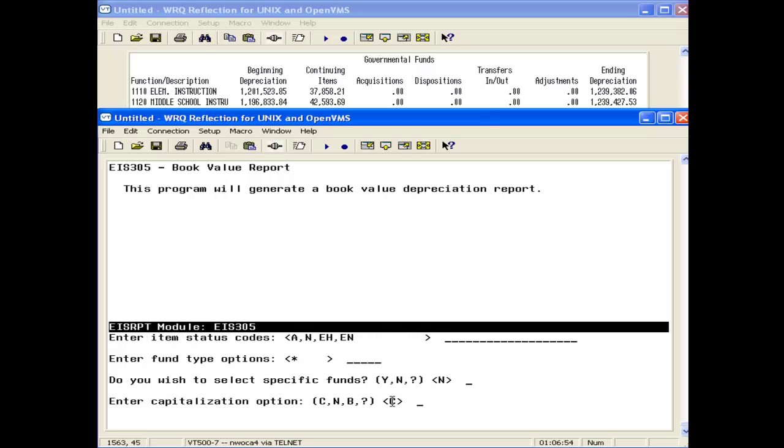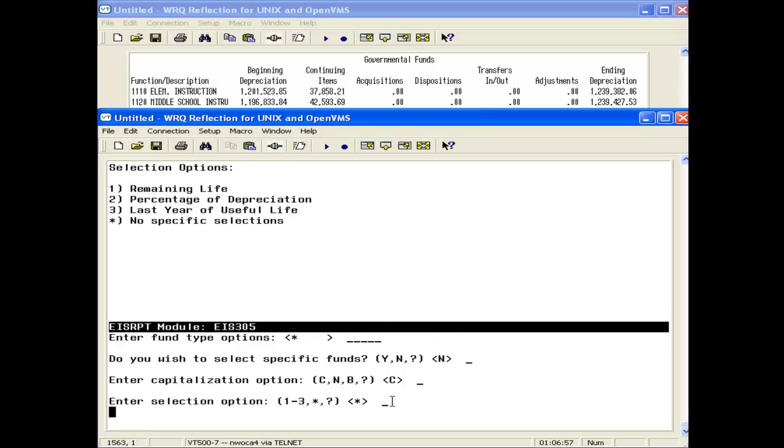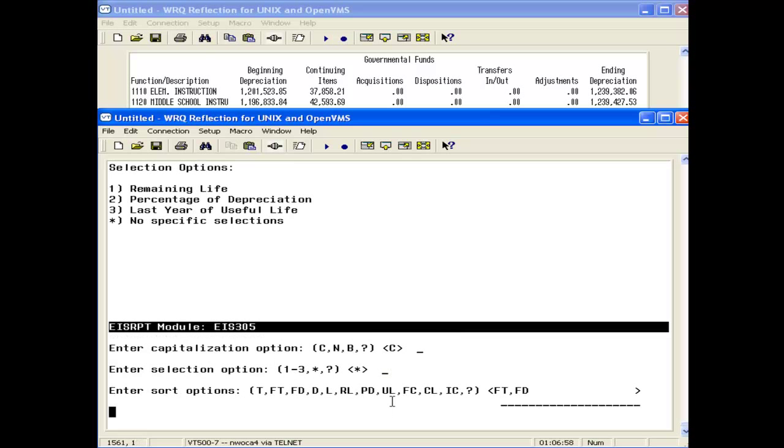Make sure again that it's just capitalized assets only. Again, I'm going to sort by function because that's how my 104 is sorted.